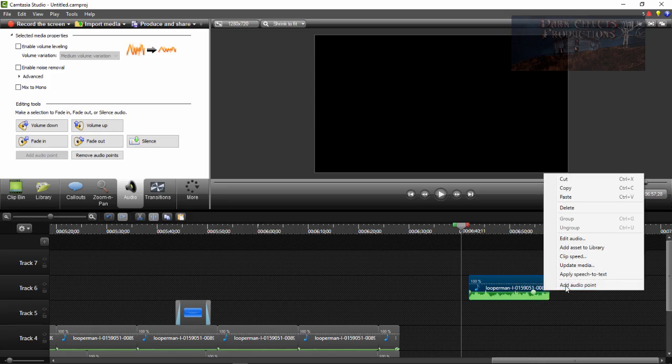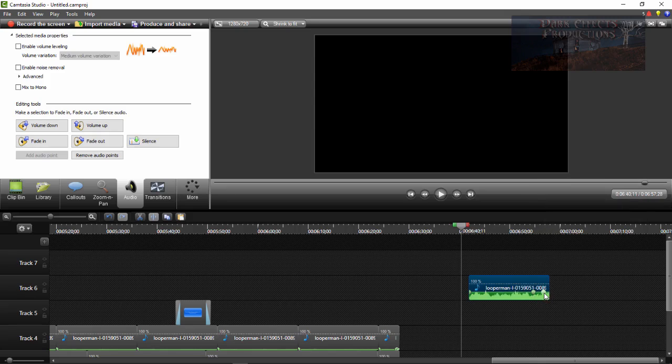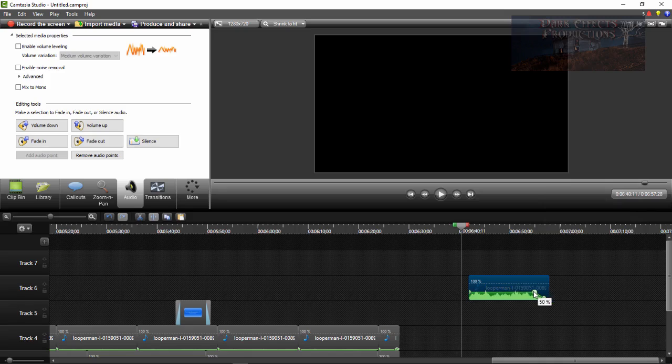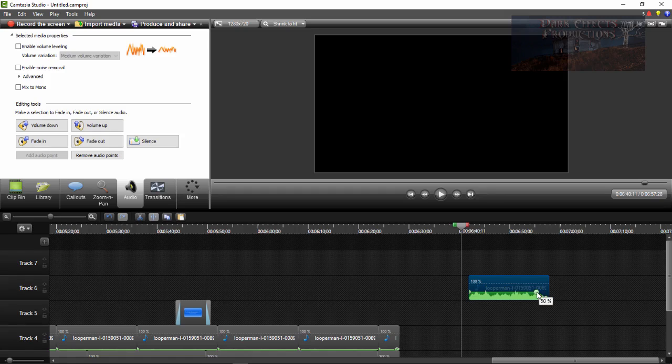Then move this one over here to the side, and then we can grab a hold of this and drag it down. We can put it exactly where we want it, and then we can have our audio fade out.